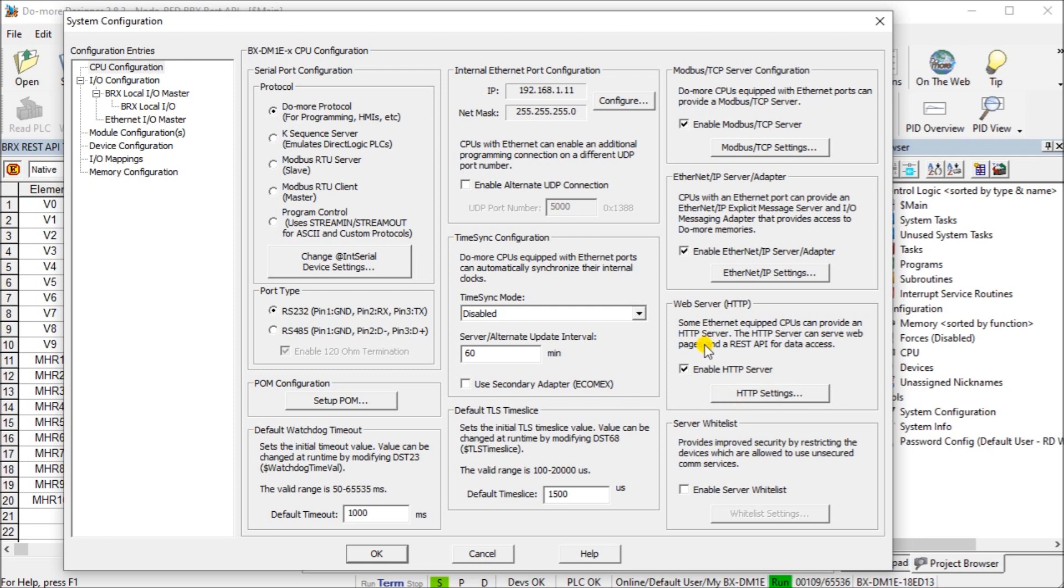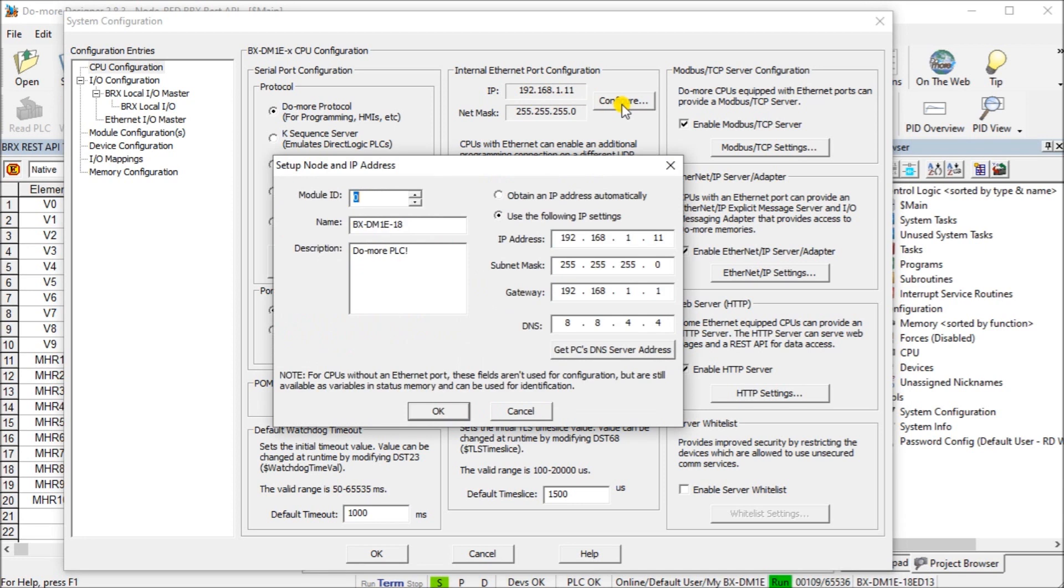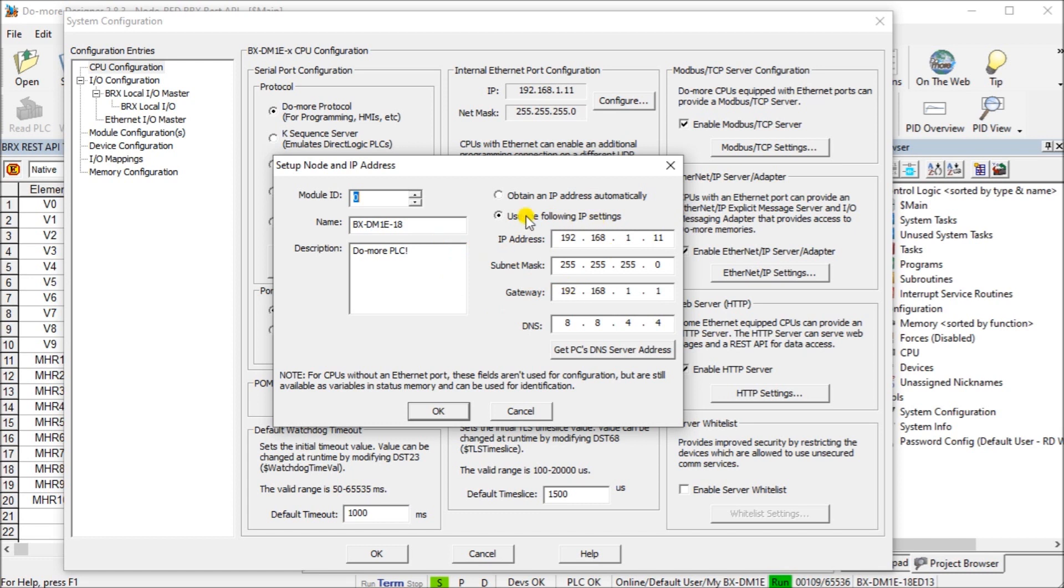We also should look at the IP address. In this particular case, my Do More controller has an IP address of 192.168.1.111. If we look at the configuration of that, you will see that we have it uses the following. We've set a static IP of that address. This is my subnet mask, my gateway and DNS. It's important to have a static IP in order to determine exactly where this controller is when we do our requesting of the information using the REST API.